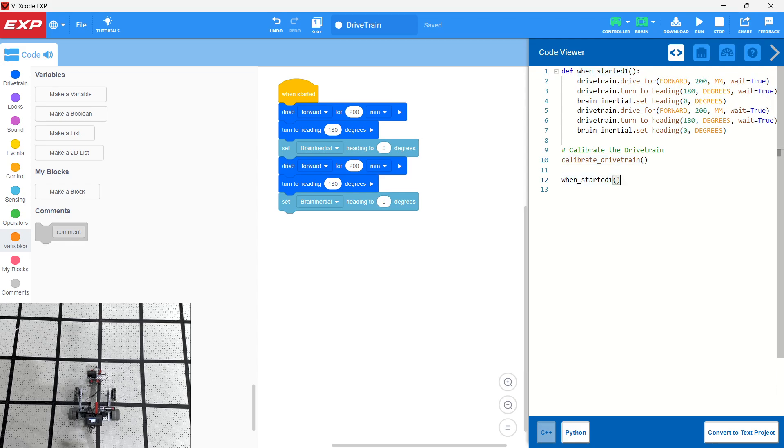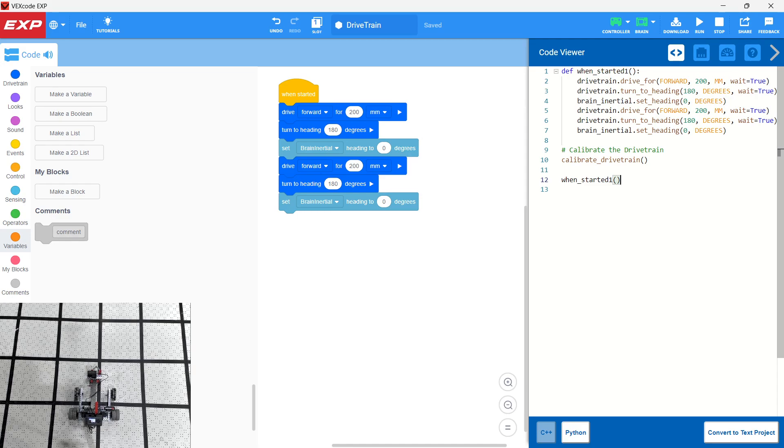Also notice that none of the devices are defined inside of the Python program. So this Python program really only runs in conjunction with this definition of devices. So there is no definition of devices inside the actual code, which is a little bit different. So we've downloaded our code. Let's go ahead and run it.